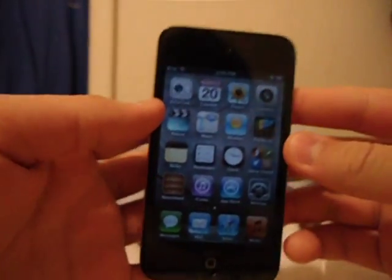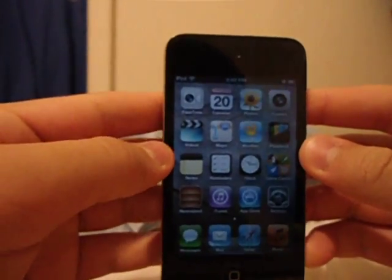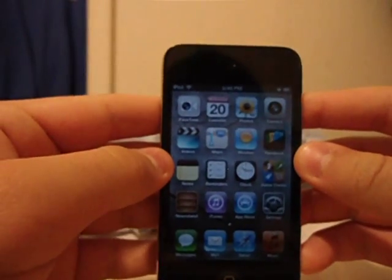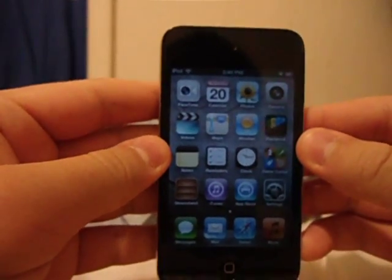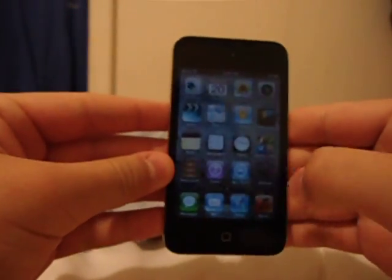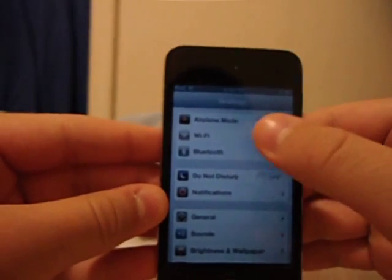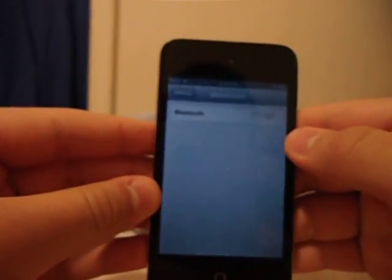What's up guys, I'm going to show you a video on improving performance and speed on the iPod touch. I'm currently on an 8 gigabyte model. Let's go right ahead — go to Settings and turn off Bluetooth.